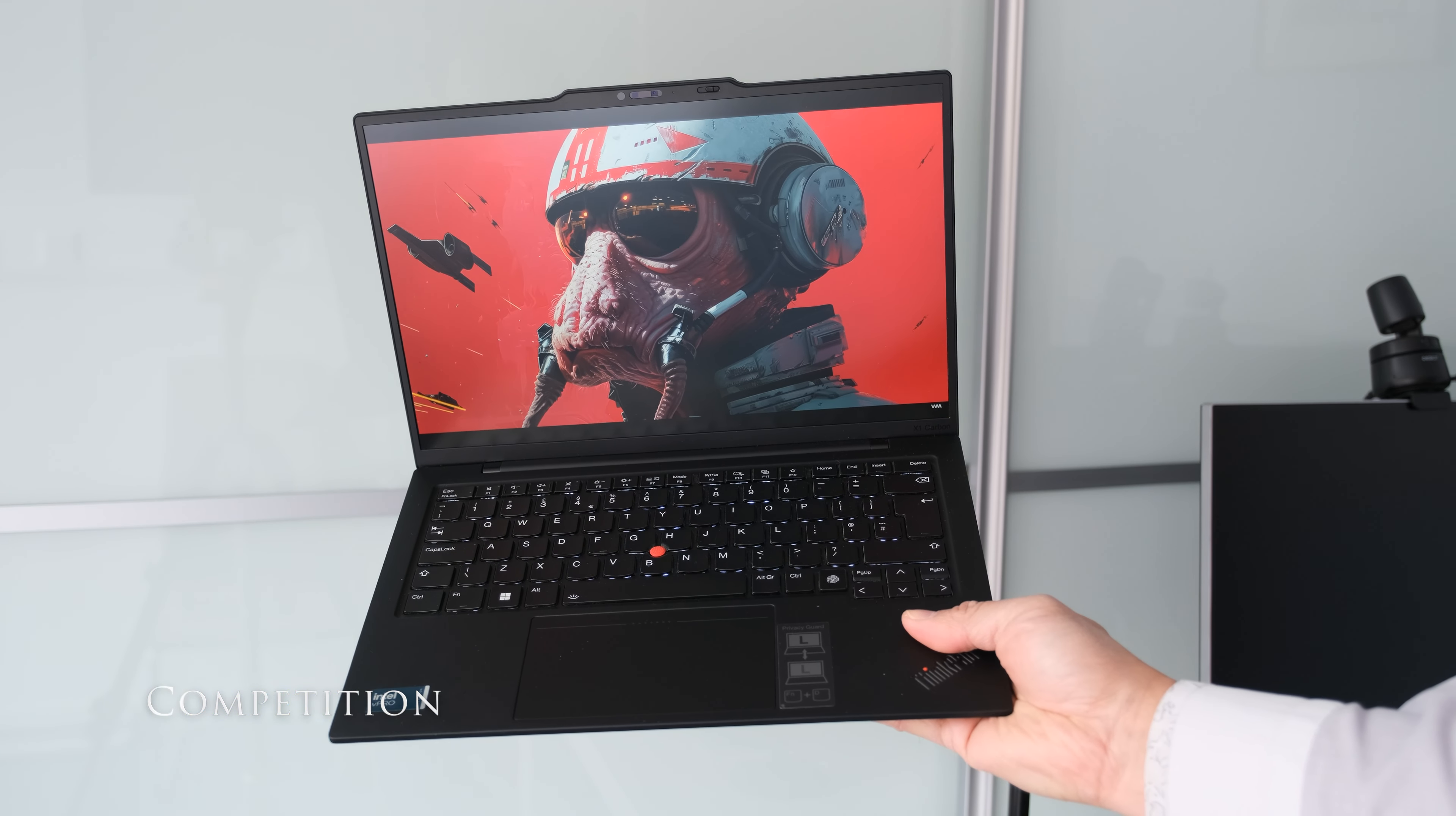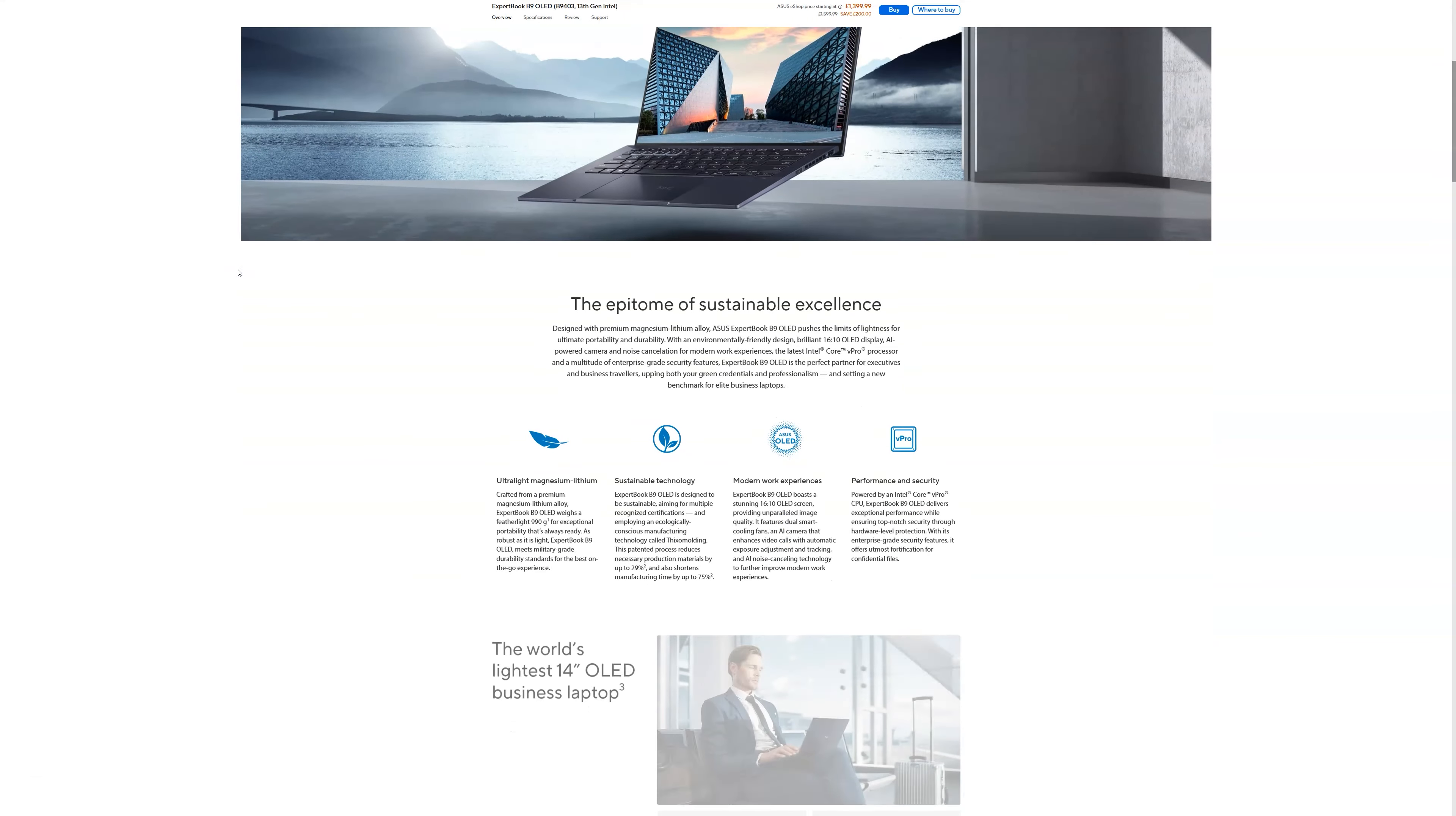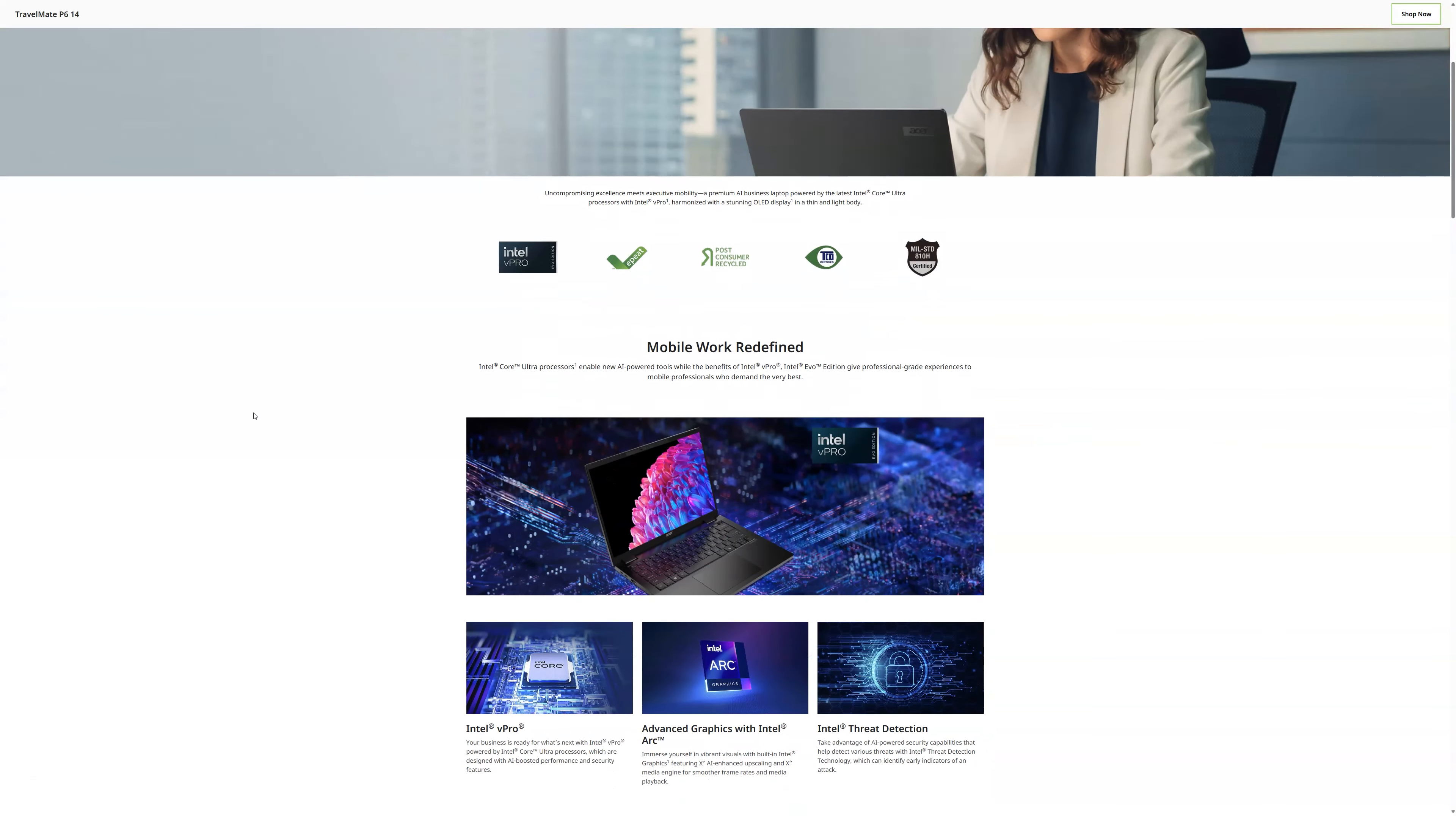If you were in the market for a premium 14-inch business laptop, what other laptops would you be looking at? In no particular order, here's some to consider. HP EliteBook 840 G11, Dell Latitude 7440, ASUS ExpertBook B9 OLED B9403, Lenovo ThinkPad T14 Gen 5, Huawei MateBook X Pro 2024, Microsoft Surface Laptop Studio 2, MSI Prestige 14 AI Evo C1M, Acer TravelMate P614, ASUS ZenBook 14 OLED UM3406.